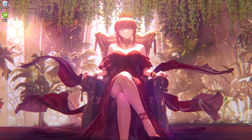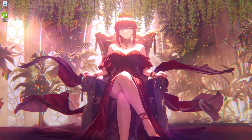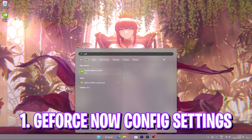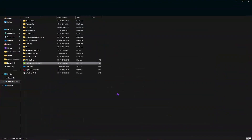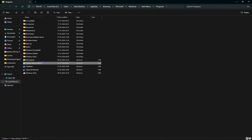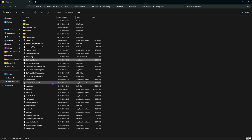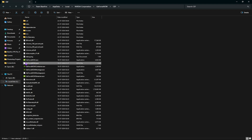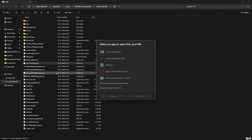Starting with the very first step: GeForce Now configuration. Simply search for GeForce Now on your PC, then click on 'Open file location.' Right-click on that again and click on 'Open file location.' You'll find the GeForce Now JSON file — right-click and open it up with Notepad.